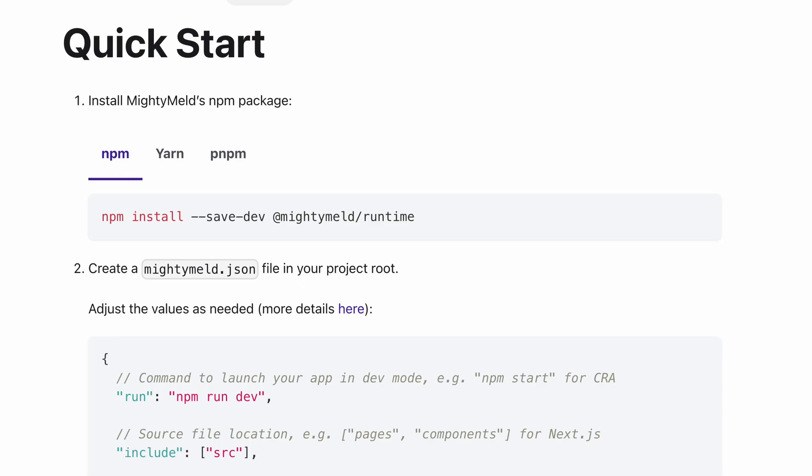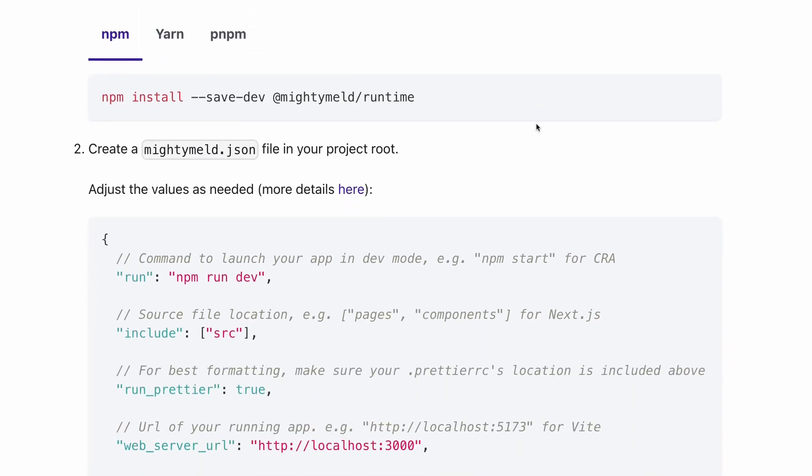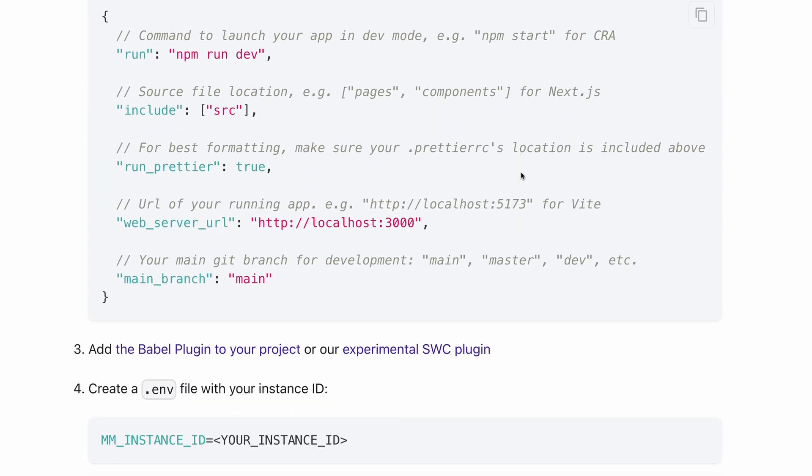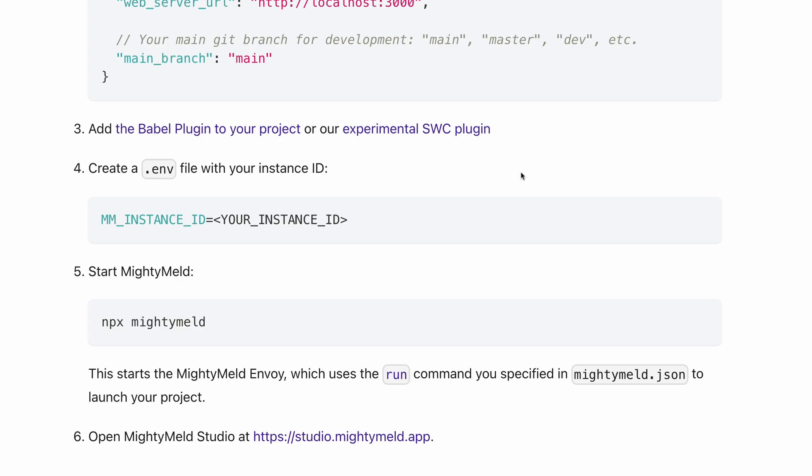Mighty Meld works around the way you build and deploy your app. After a few minutes of simple setup, you'll be up and running.